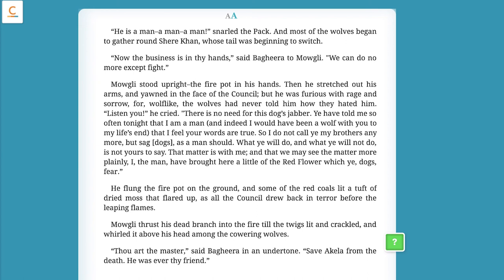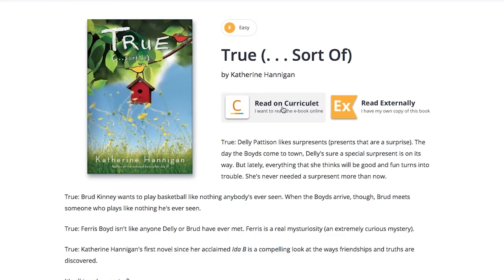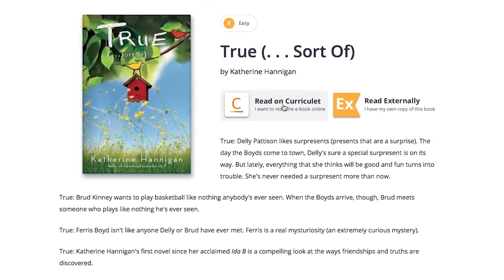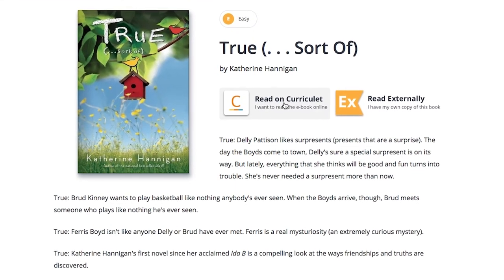When you've reached the end of the book, select the Curriculate icon in the corner of your screen. Scroll down and choose 'Done.' Have fun reading! With Curriculate, there are so many interesting books to choose from.